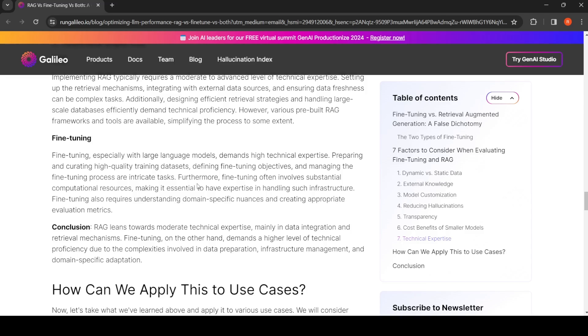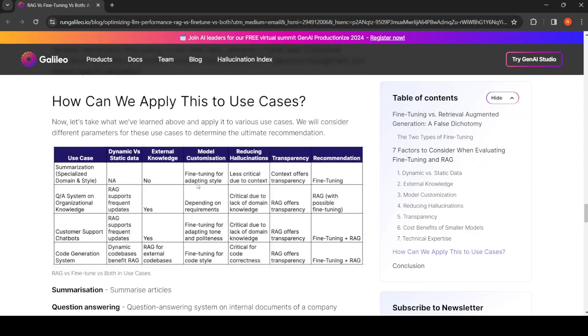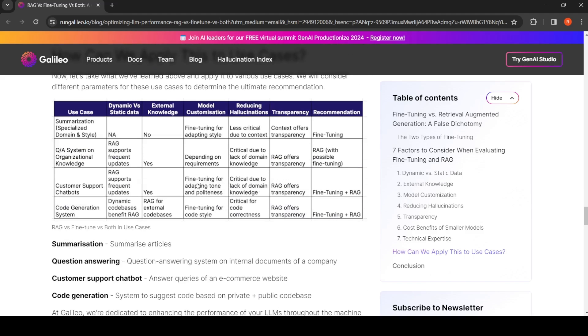If you look at some use cases like summarization, then probably fine-tuning is better because you can fine-tune the model for a particular style. Hallucination is not that much important because you're giving original content as context, and transparency is there.